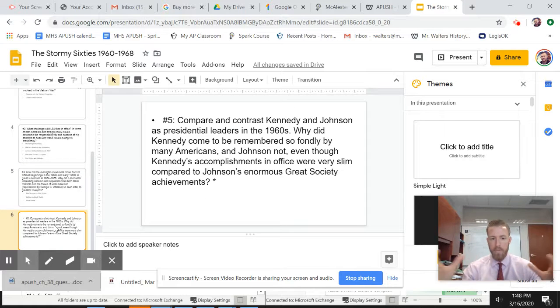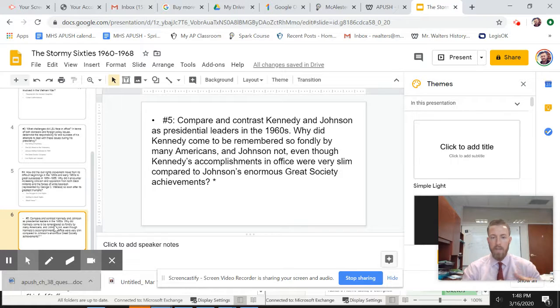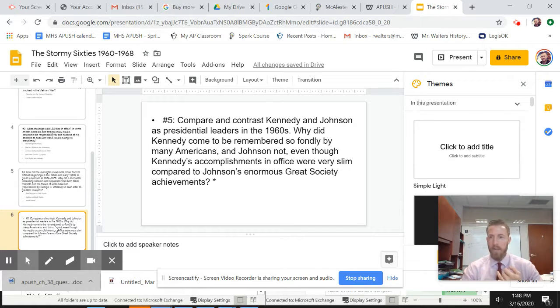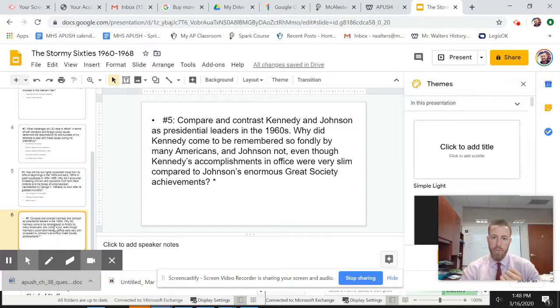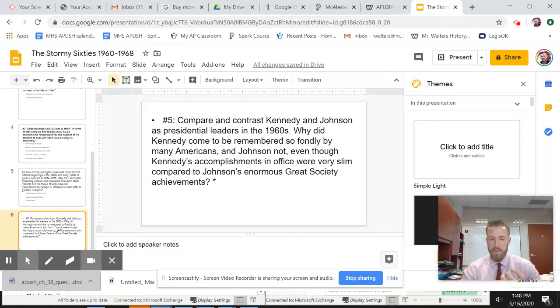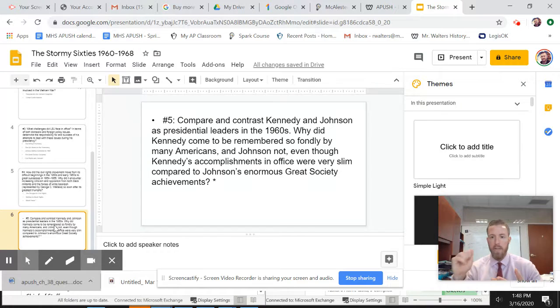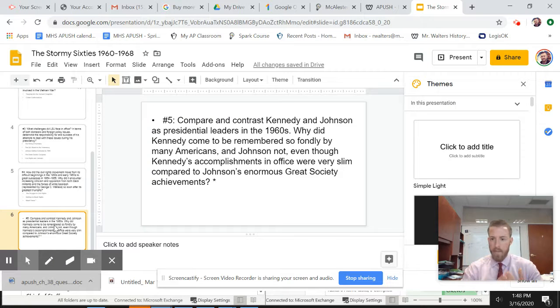When you really look back at this time period and you look at Kennedy and you look at Johnson, it's very interesting because JFK is memorialized as a hero in American history, even though he served just a little over two and a half years as president. Johnson, who serves a little over five years as president, passes more legislation. You have the civil rights acts.